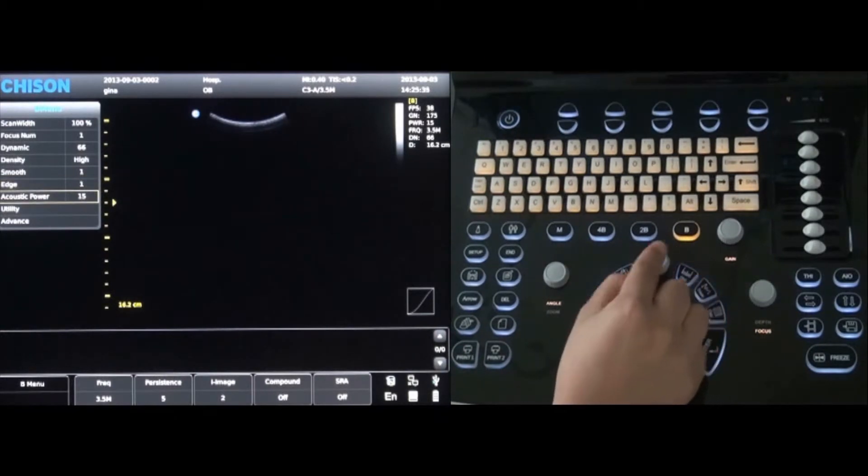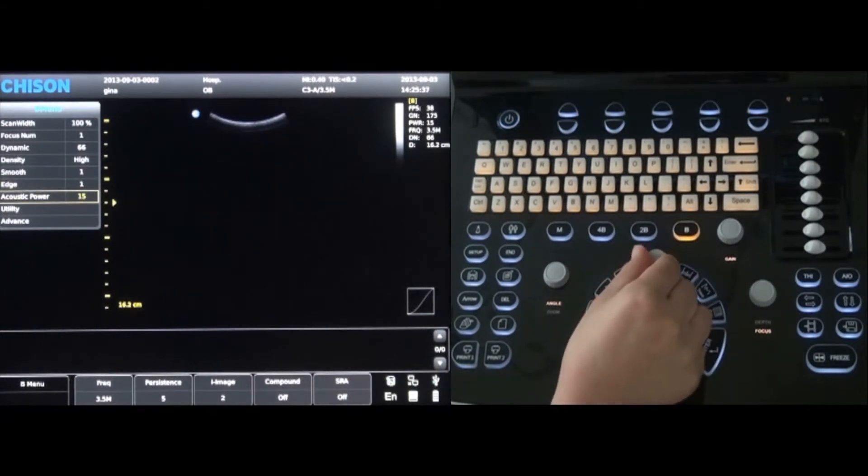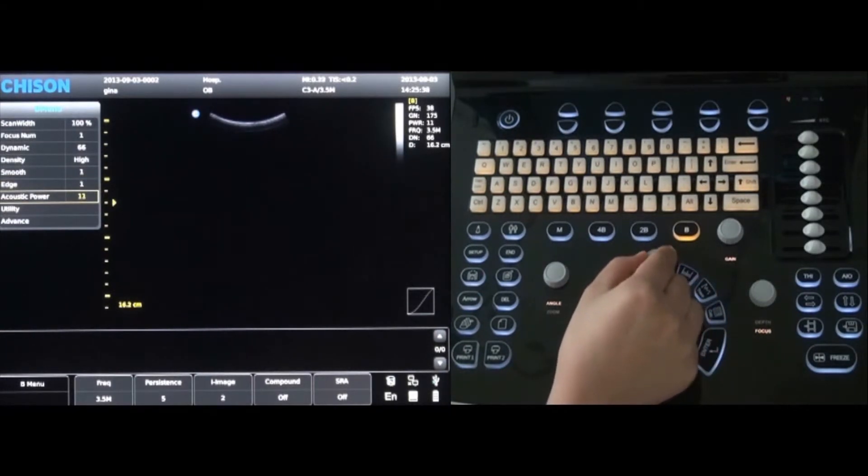The acoustic power is the final option. Select and rotate to the level needed.